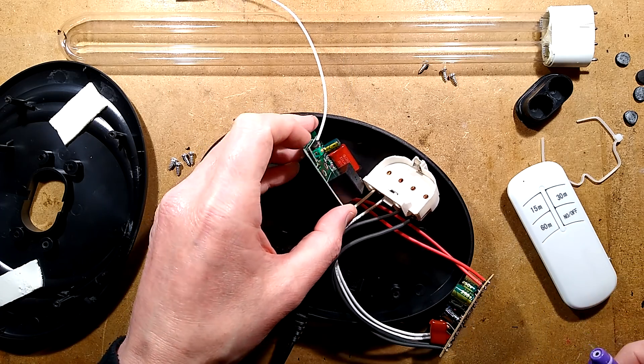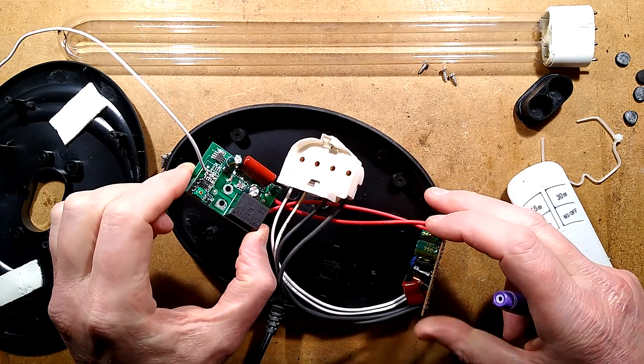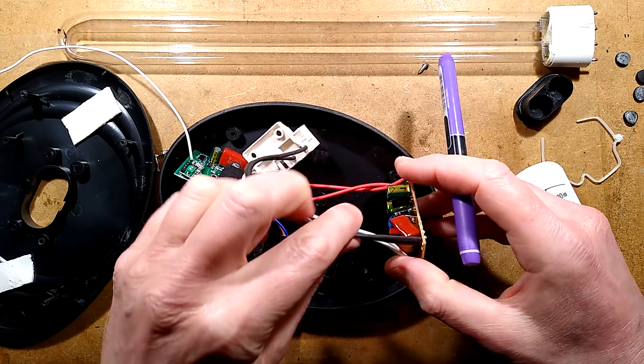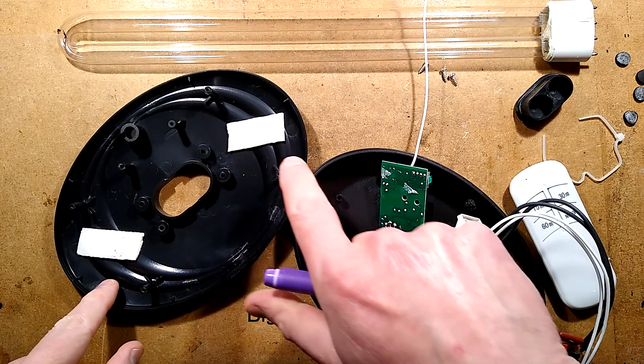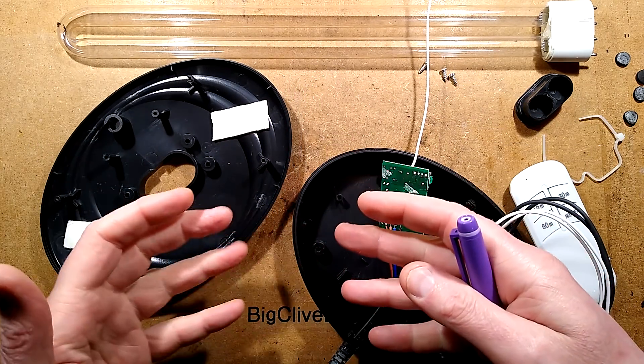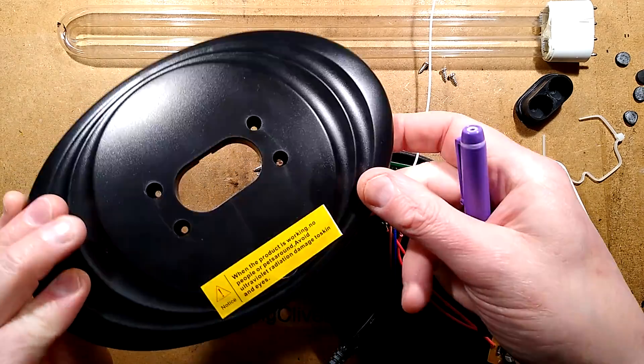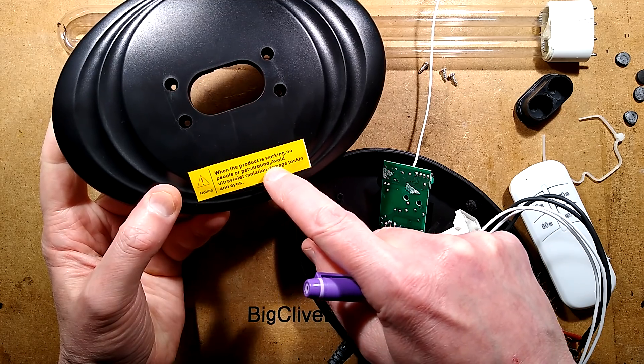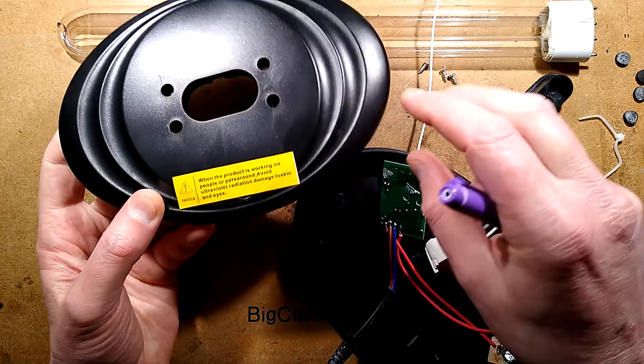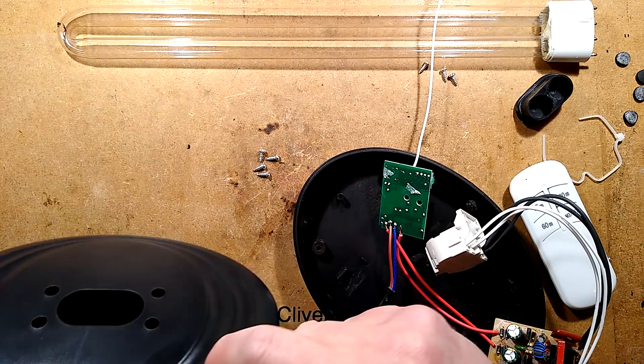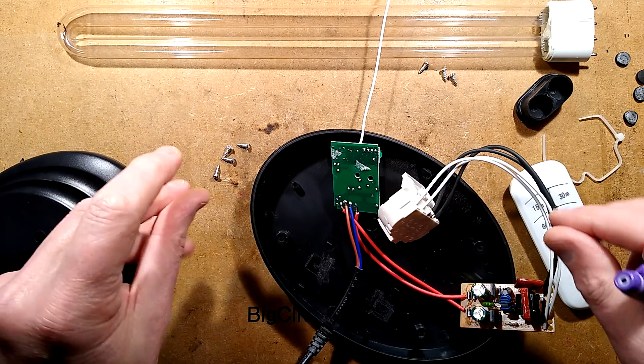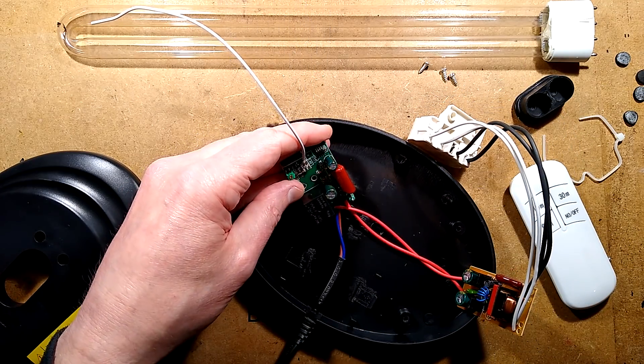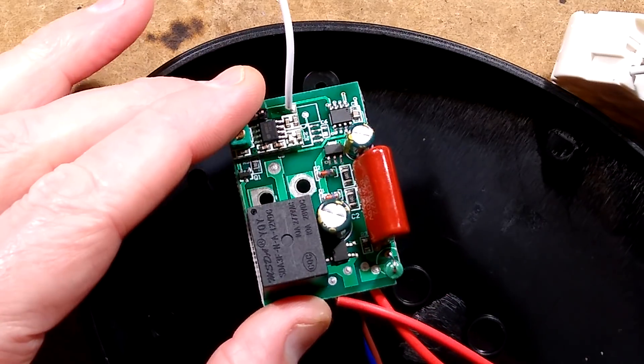Very much like these generic Chinese products, it's manufactured in a very modular way. They've got a separate remote control receiver unit and a separate fluorescent driver here. The units were unfortunately just stuck in with double-sided tape, which means they can swap modules around. There is another hole in this which is covered in this label. The label isn't there for safety, although it's nice that it's there. It says when the product is working no people or pets around, avoid ultraviolet radiation damage to skin and eyes. But that really, the only reason they put that label there is to cover that hole. But it's nice that there is a warning label on it because it can damage your skin and eyes.